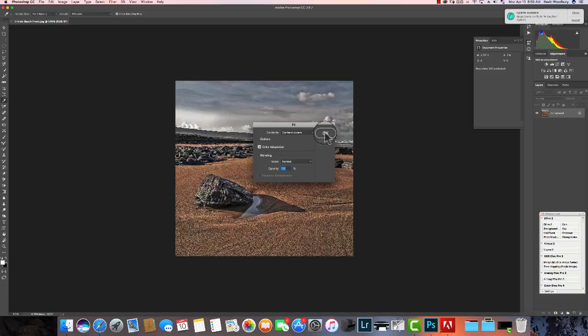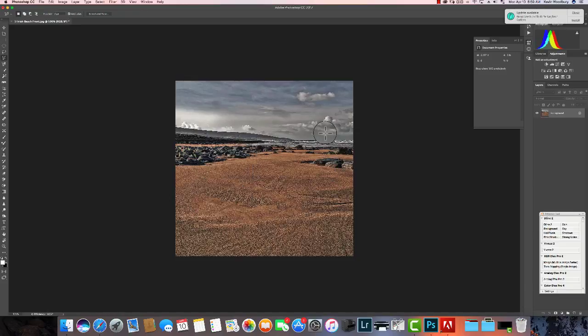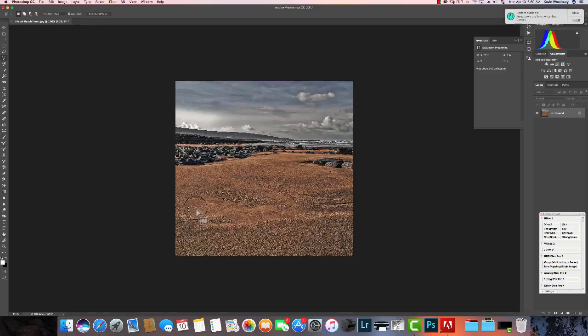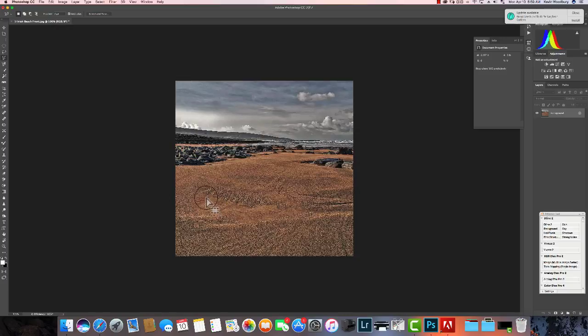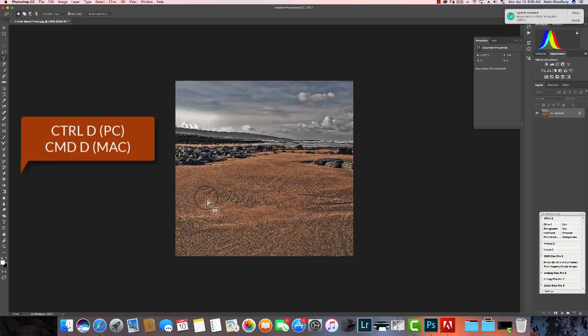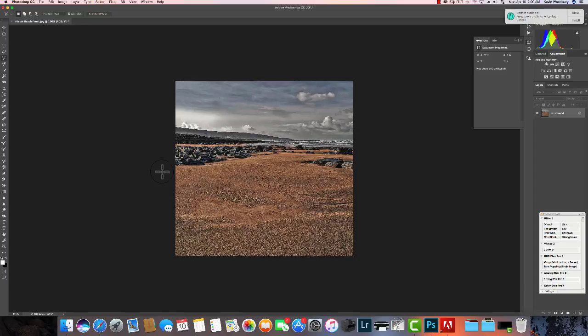Now it doesn't always do the best job, so I'm going to show you what it'll do. Notice that it did fill in the space, but the sand—the texture of the sand—is different. Now, as a purist, I'd kind of like it to be the same. So I'm going to go ahead and hit Control on a PC or Command on a Mac, hold it down and hit the letter D as in dog, and that deselects it.